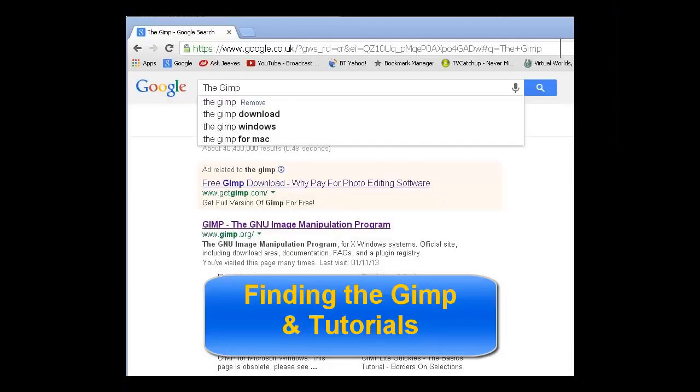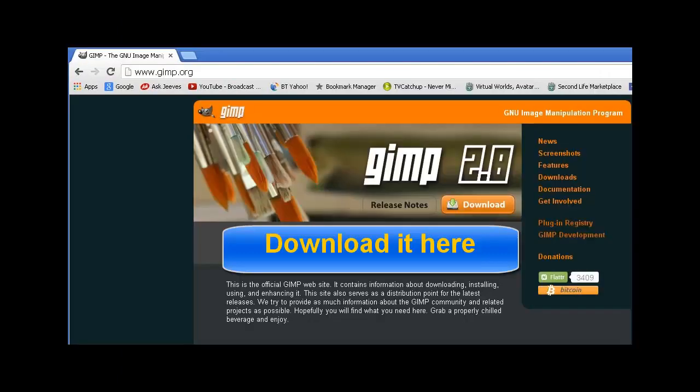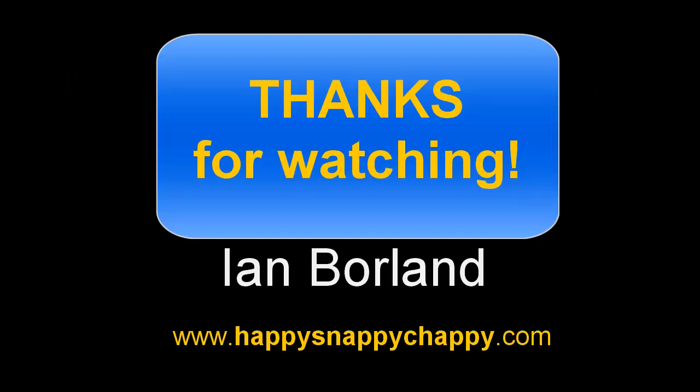You can find the GIMP easily enough with any search engine. Just look for the GIMP and there are tutorials there. You can download it from that website at opensource.org. Thanks for watching. I'm Ian Borland. You can see me at HappySnappyChappy.com.